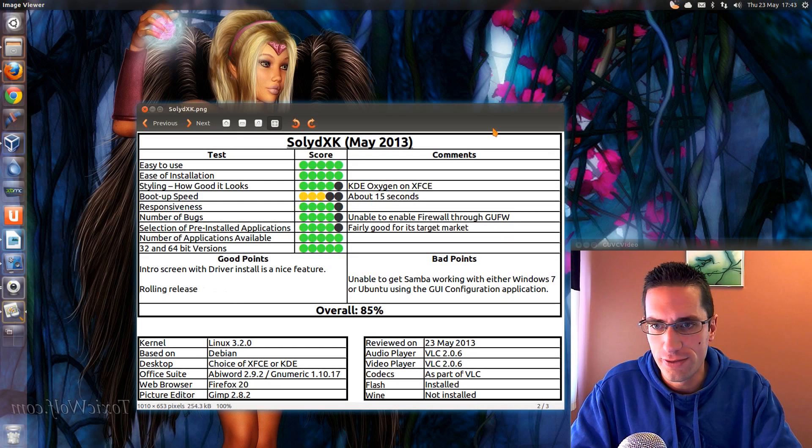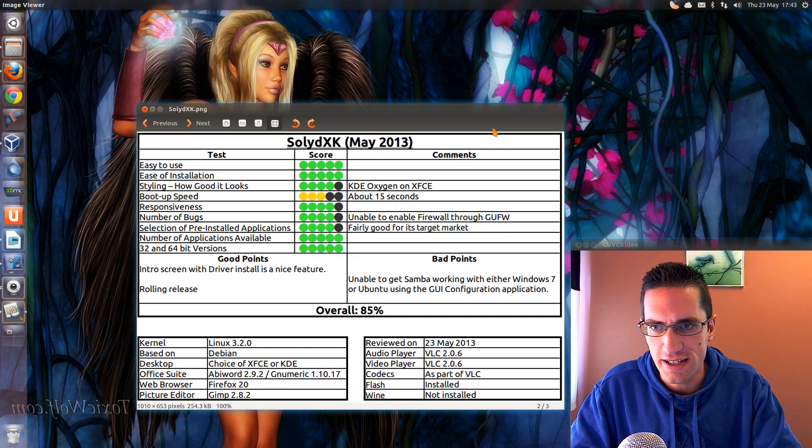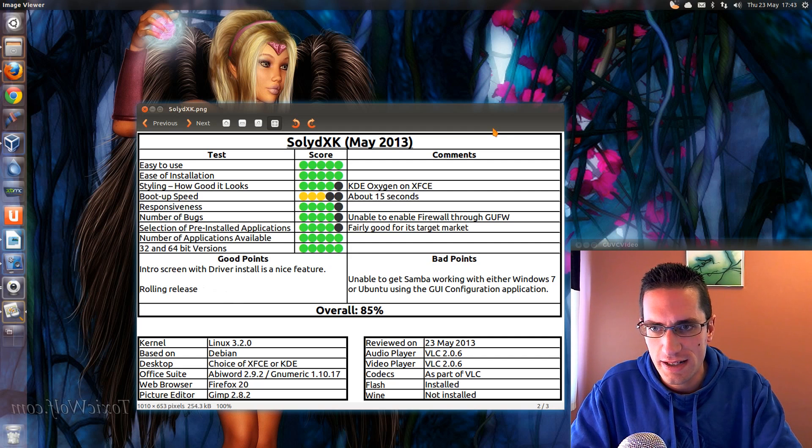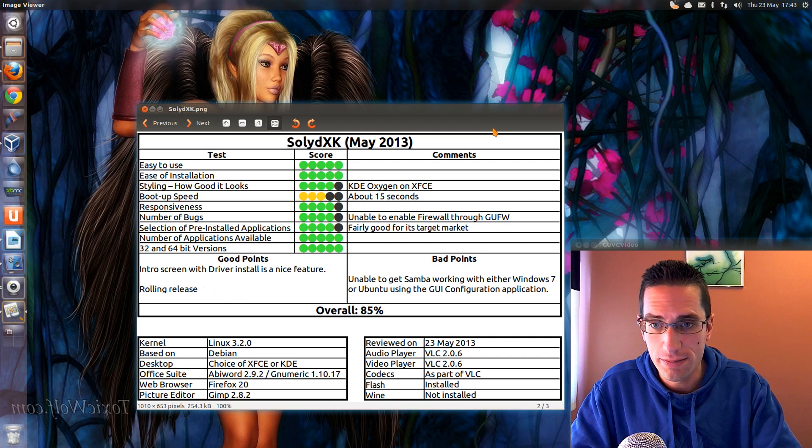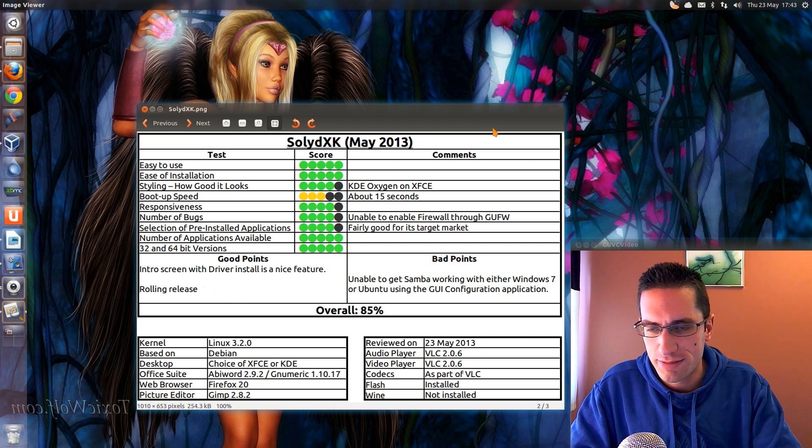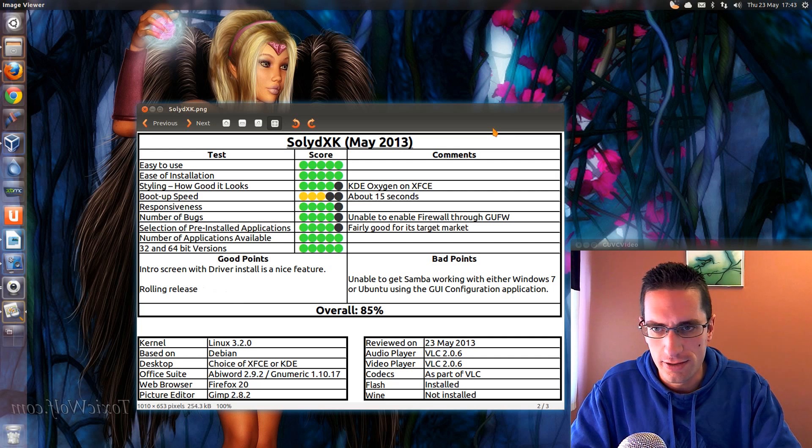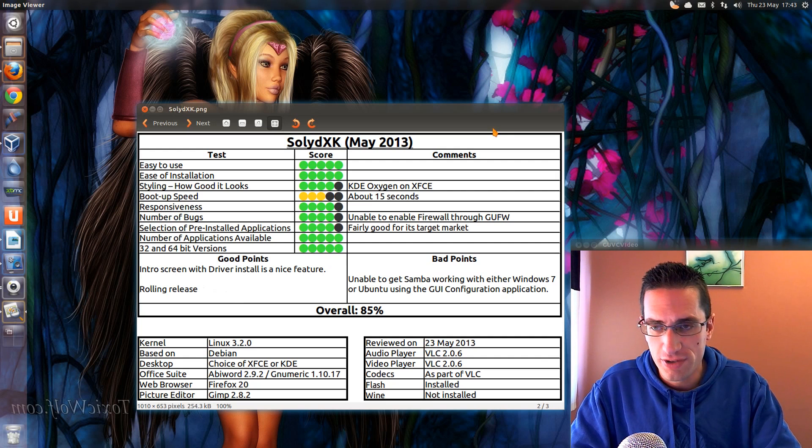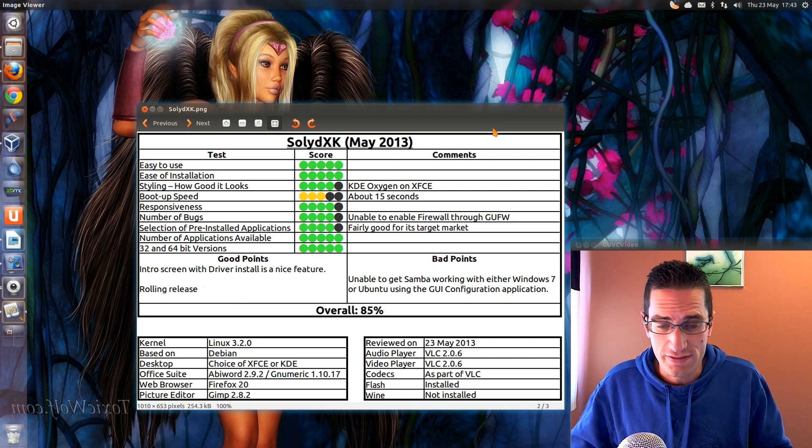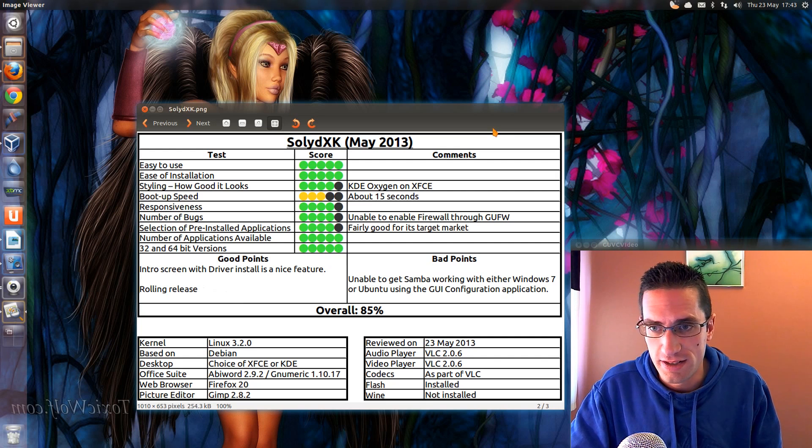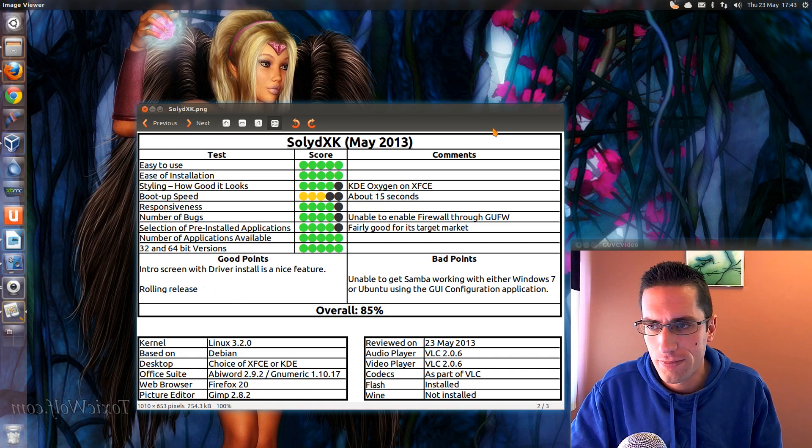Here's what I thought of Solid XK. Styling the KDE Oxygen theme on the XFCE desktop looked pretty nice. The boot up speed was about a second longer than Debian was. Responsiveness, pretty reasonable for a Linux distro.